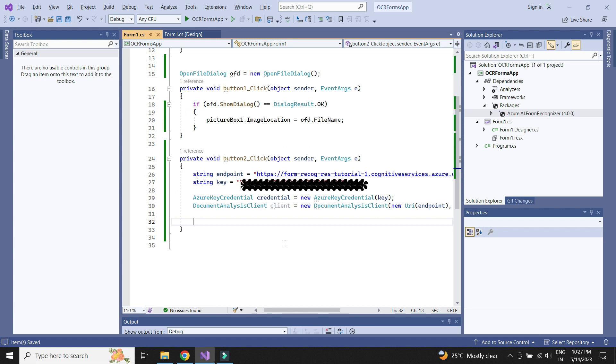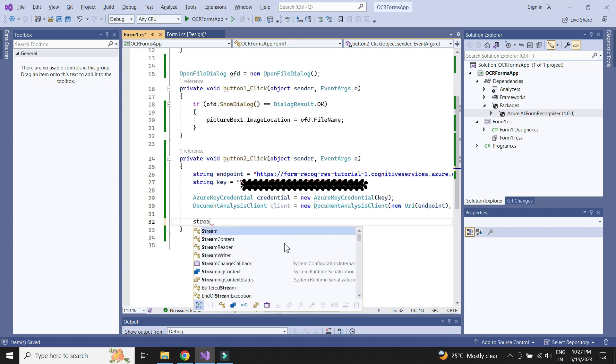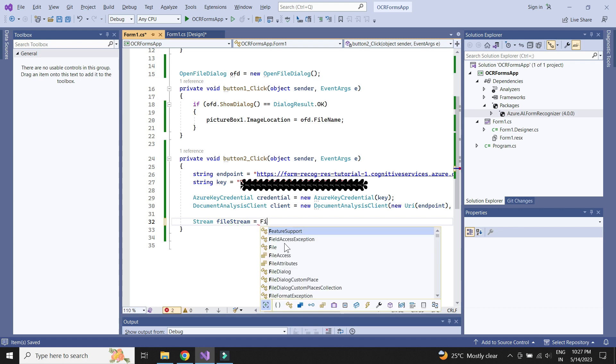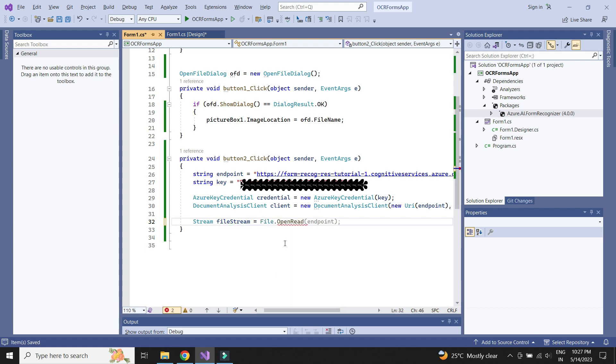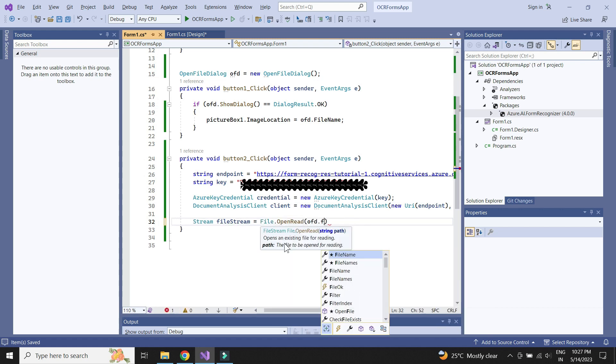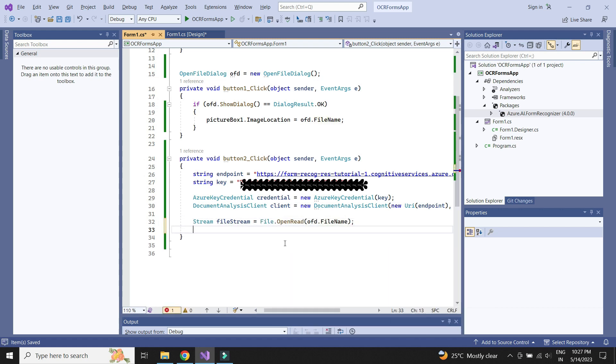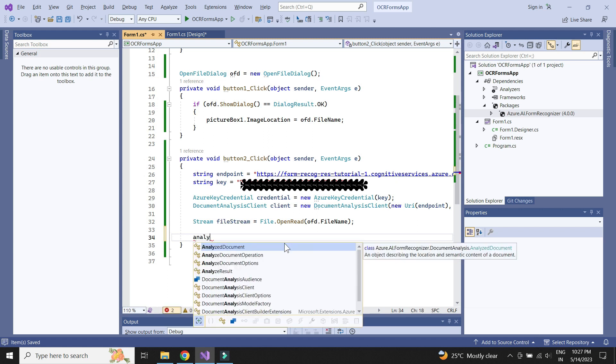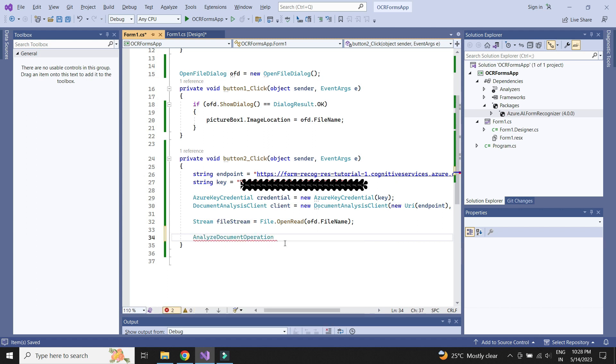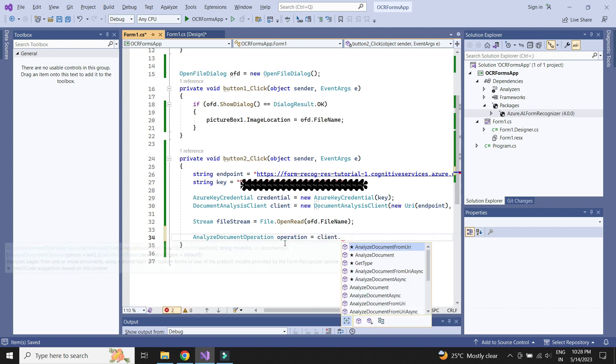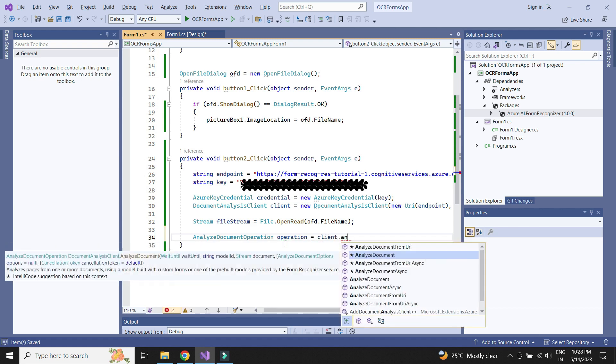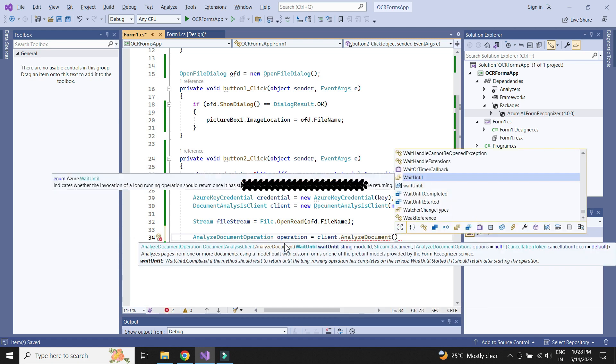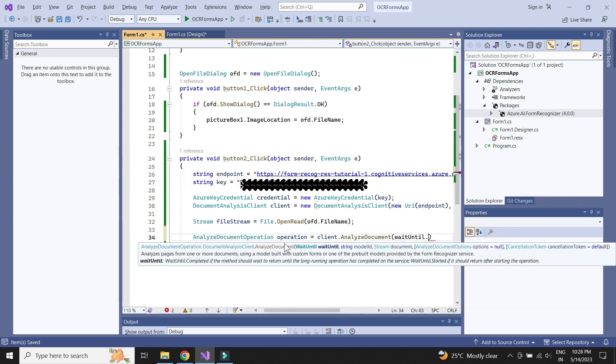We need to convert the image file into stream data before sending it to the service. Next, we need to call the analyzeDocument method and send the stream data along with other parameters.